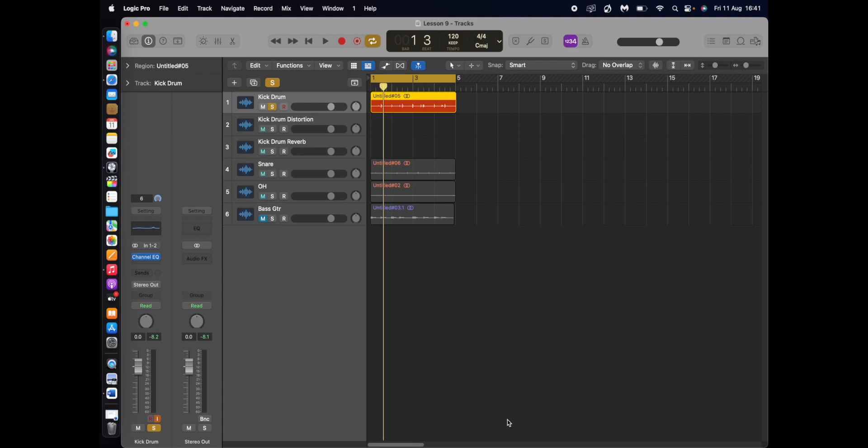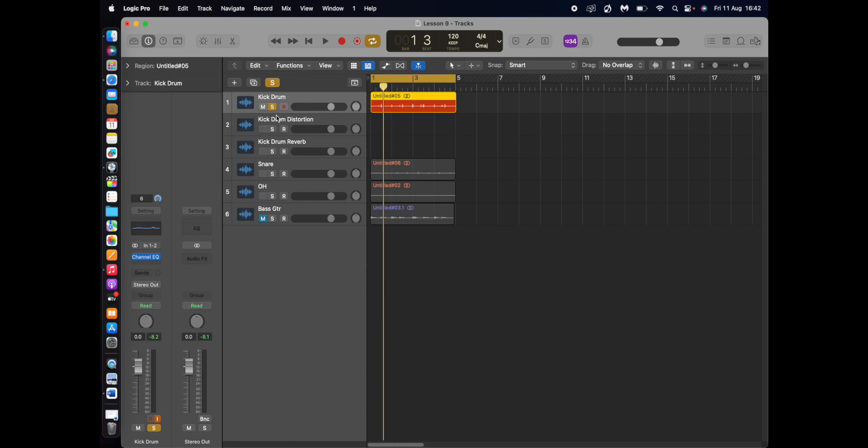So I've got this kick drum here and what I want to create is one shot multiple samples of that kick drum. Some I want to apply distortion to which I've created a channel as you can see there and some I want to apply reverb to.